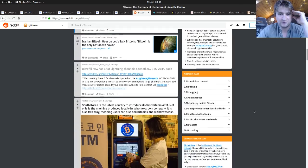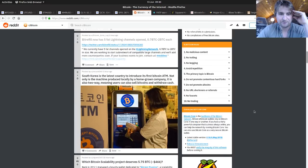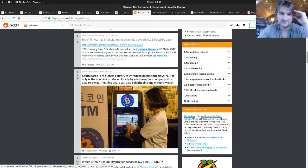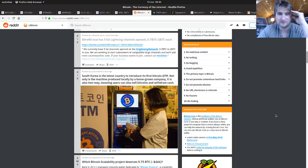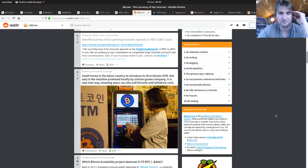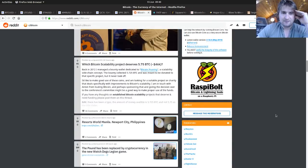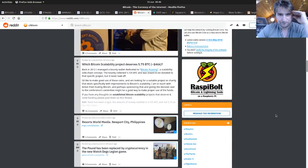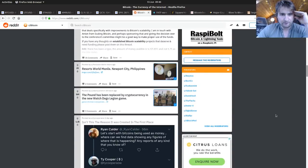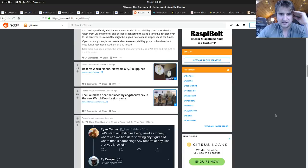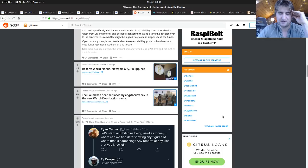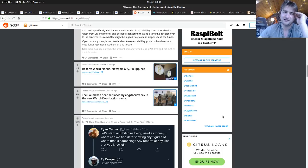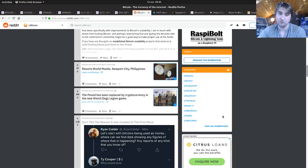There's a homebrew South Korean ATM here which is pretty cool. Some local company made it. I always like seeing the ATM posts. The pound has been replaced by cryptocurrency in the new Watchdogs Legion game. The new Watchdogs Legion game is based in the UK and it's post-Brexit, and of course the UK is falling apart because of Brexit, which will happen. I'm not being sarcastic, it probably will.